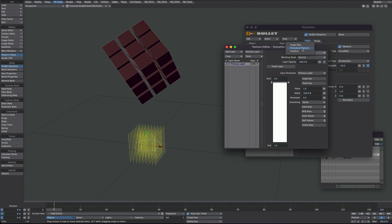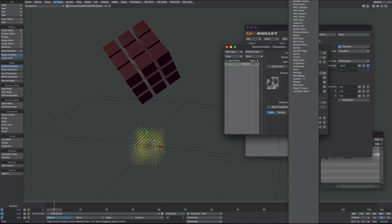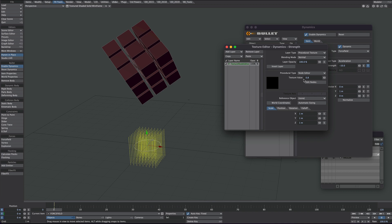So we're not going to use a gradient. We're going to use a procedural texture. Under procedural type let's type in node. There we go, node editor is what we want. And texture value we need at full strength.